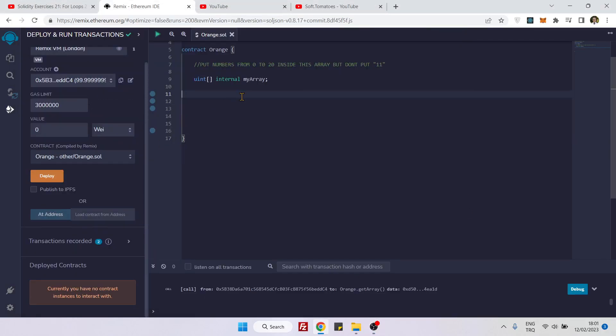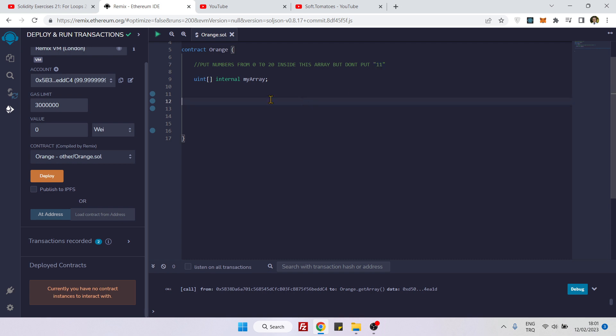Hello everyone, in this video we will create an array by using a for loop. Inside the array we will put numbers from 0 to 20, except number 11. To do that, let's create our function called add values and then external.